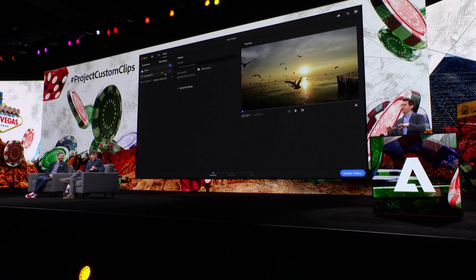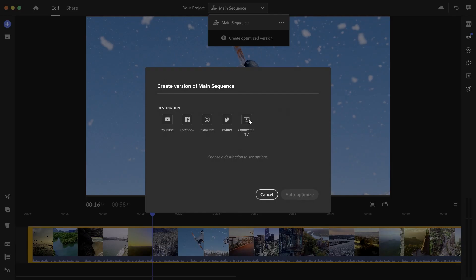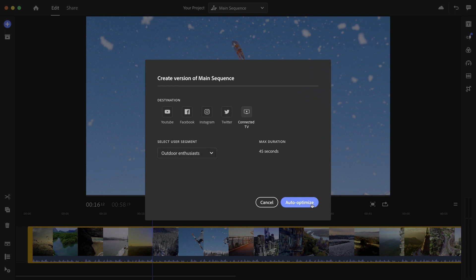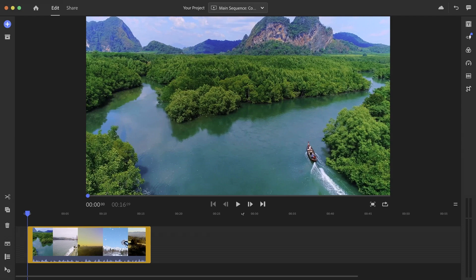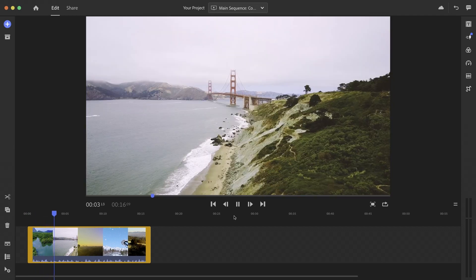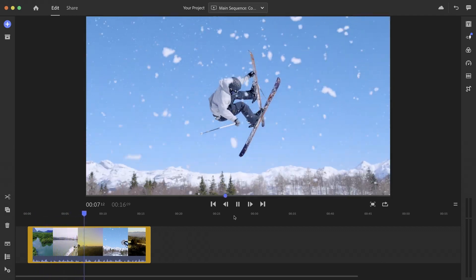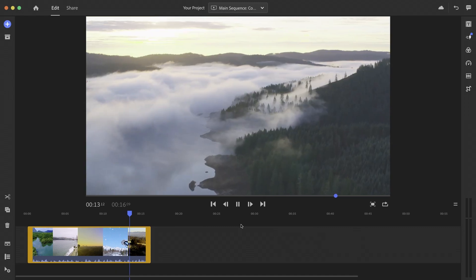Luckily for me, our Custom Clip solution has a solution for this as well. Not only can it predict whether this video is going to be impactful, but I can also craft a new version specific for this combination. All I need to do is navigate to create an optimized version, select Connected TV as a channel, and the outdoor enthusiast audience. Clicking the button triggers our technology to generate a new video specific for this combination — and here, in just a few seconds, is the new video. Our Custom Clip solution has reduced the overall video duration and included more outdoor activities: outdoor shots, running, skiing, while excluding city and cultural destinations that will not appeal to the outdoor audience.